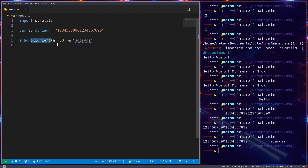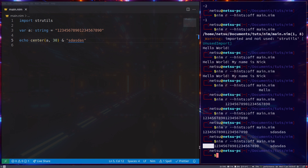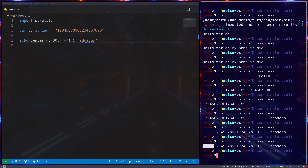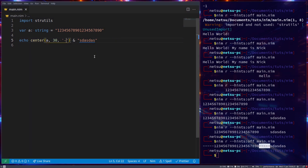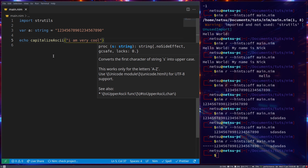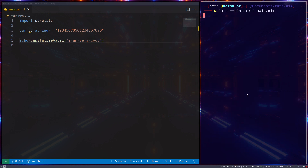You can also align to the center using center(). It splits the remaining spaces evenly on both sides. You can also pass a third argument — for example, a dash character — and it will use dashes instead of spaces for the padding. Finally, there's capitalizeAscii, which capitalizes the very first letter of a string. Something like 'i am very cool' becomes 'I am very cool'. It's a simple but useful feature that many languages don't have built in.